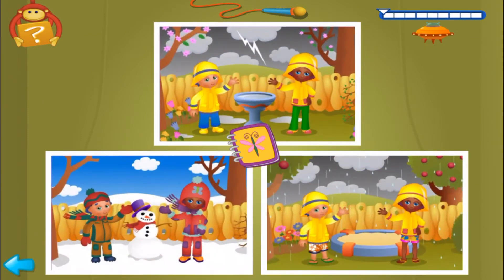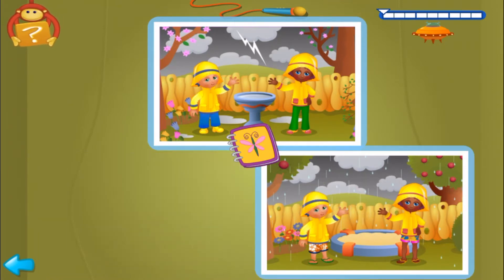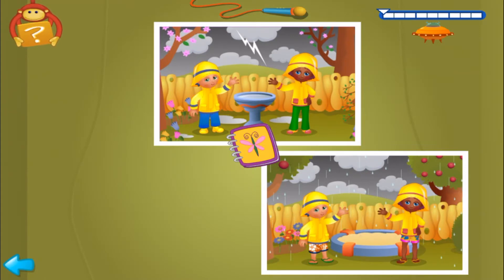First clue. Find two pictures where the sky is gray. Yes! Find the other match. There are clouds in the sky. Now, second clue. Click on the only picture where it's raining.